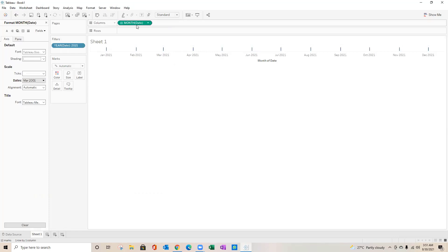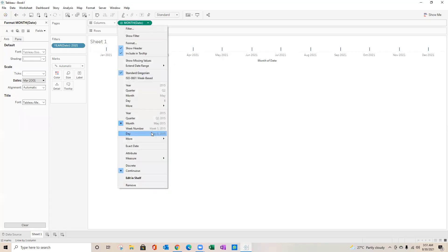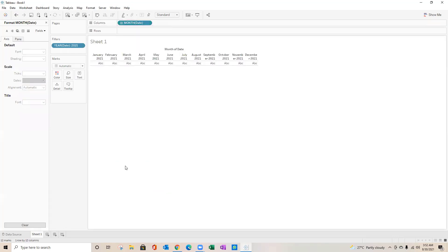So you see month and year combination. That's one thing which I wanted to do. Second thing, as of now you see it is in the continuous format. I will try to convert this into discrete.